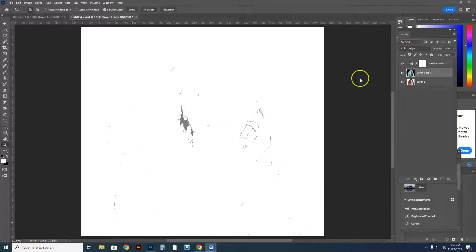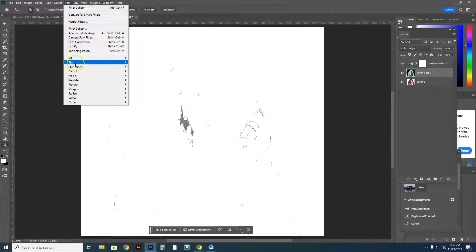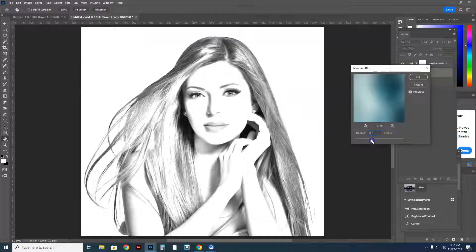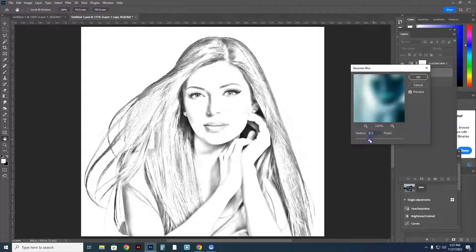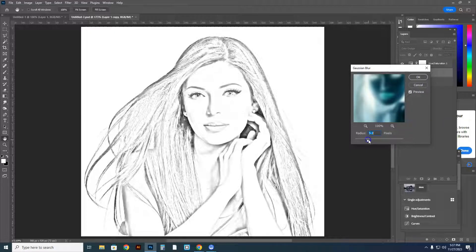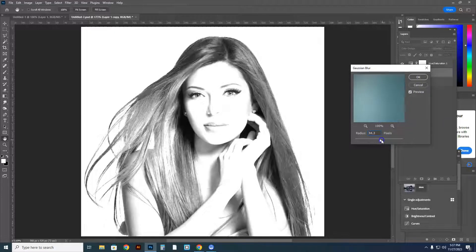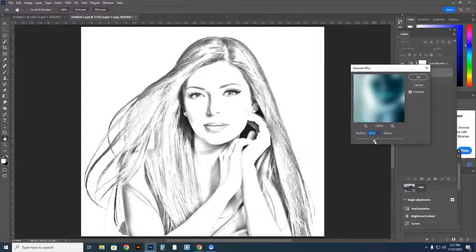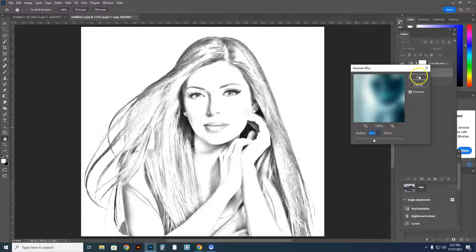Even though the image looks like it's disappeared, don't worry. You're going to apply a Gaussian blur. Go to Filter > Blur > Gaussian Blur. This menu pops up and you can change the radius to anything you'd like. Every image is different, so you'll have to toy with it a bit. This looks really good — play with your radius as necessary, then hit OK.